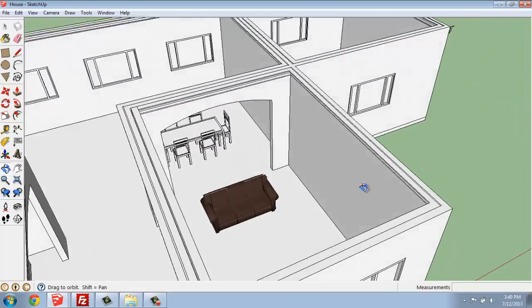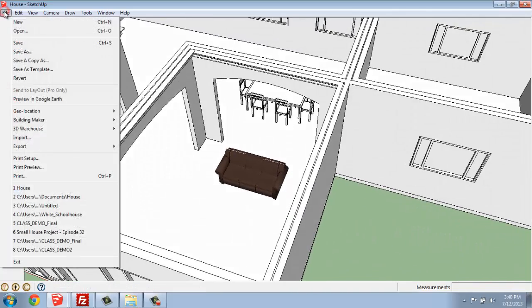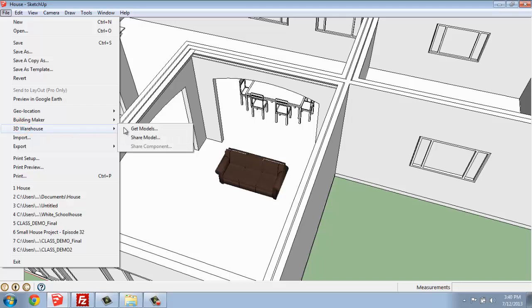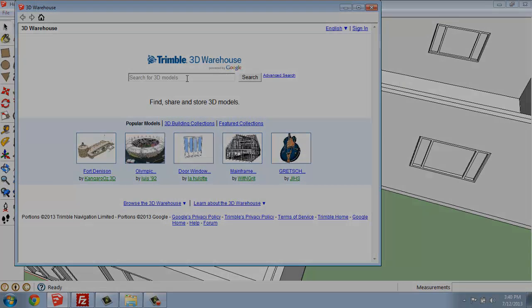And the process simply is going to File, 3D Warehouse, and Get Models. And then you simply type in what you're looking for.